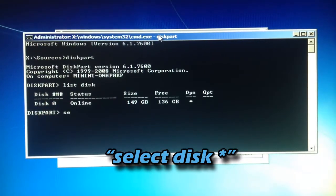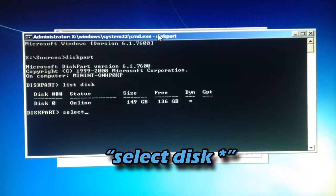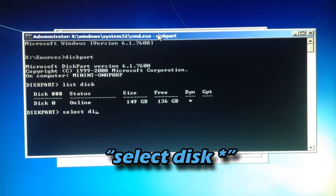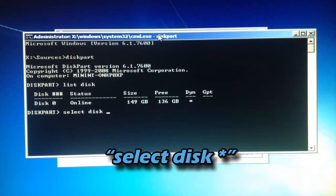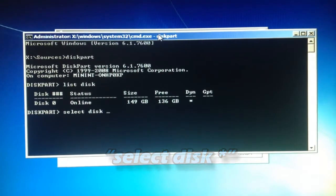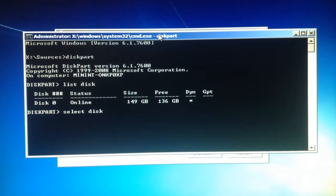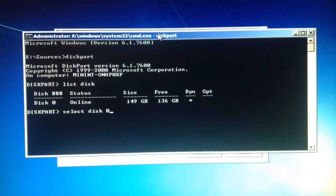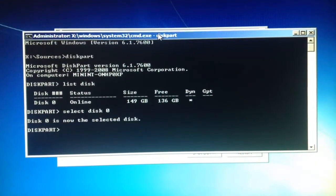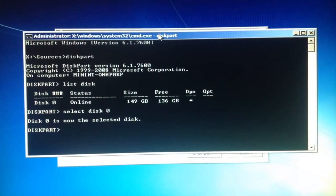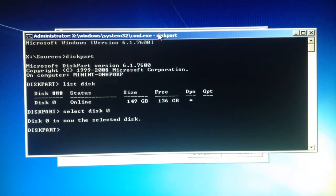And you want to type select disk, and then whatever disk number you have. Mine is zero, so I'm just going to type in zero. Then it says disk zero is now the selected disk.